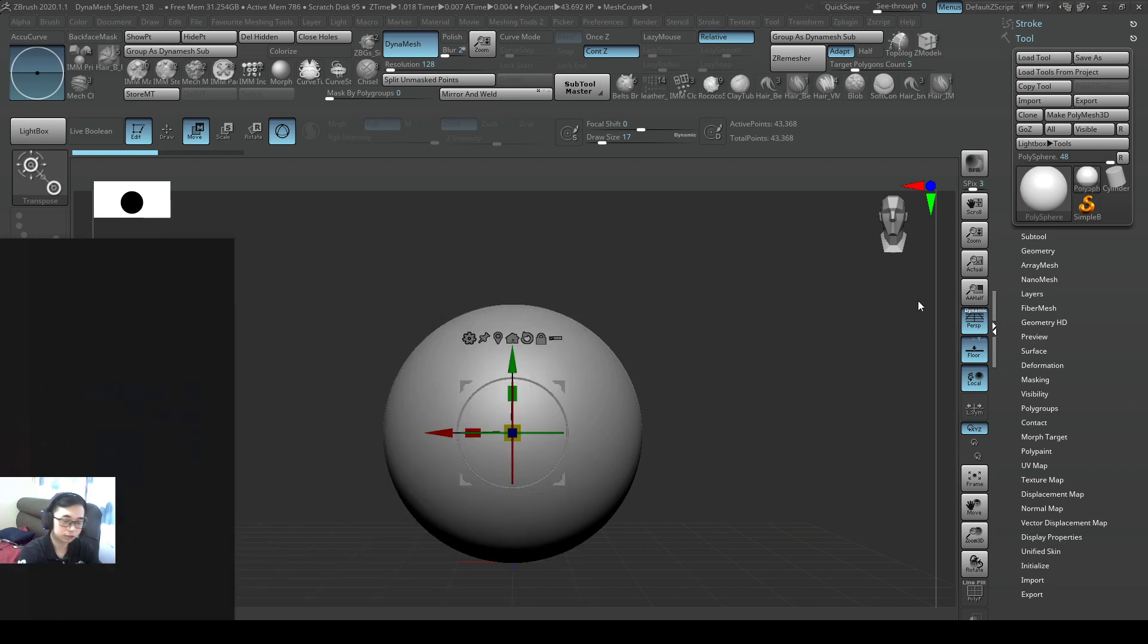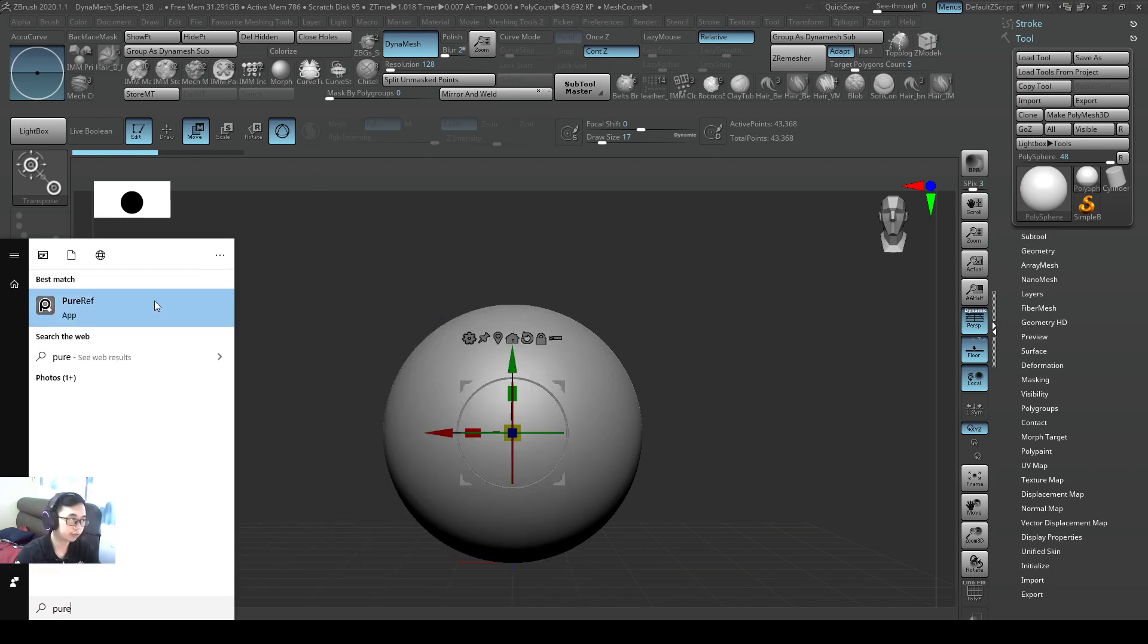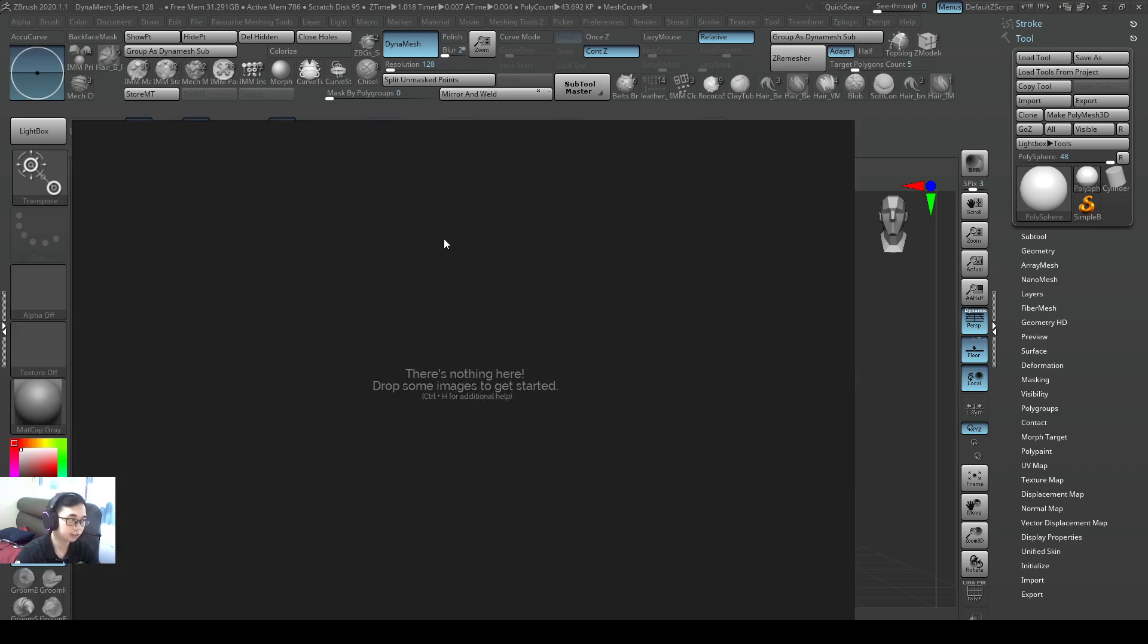Hello, so now I'll show you how to use PureRef for referencing. So you open up PureRef, it looks like this.